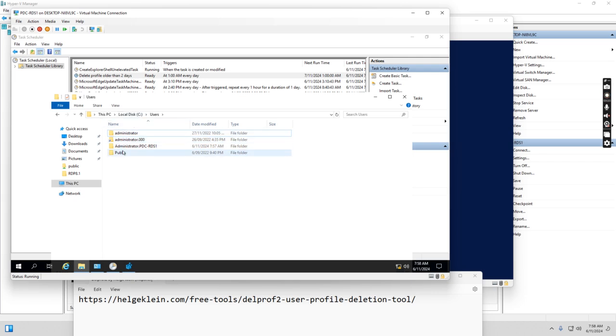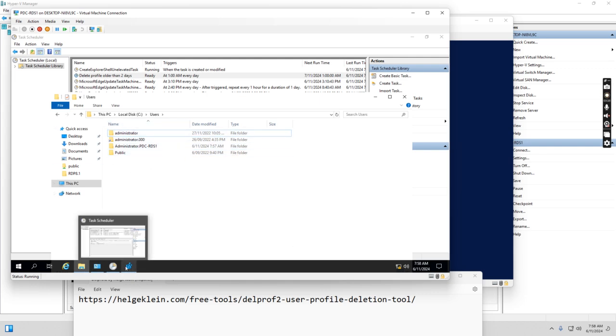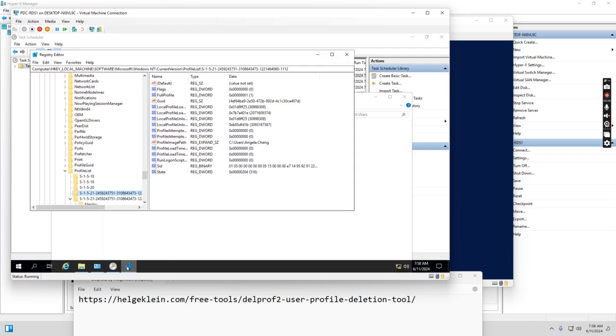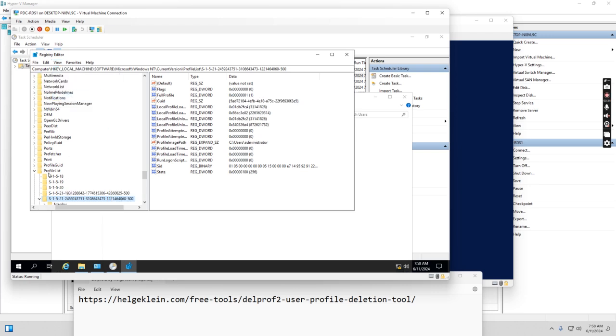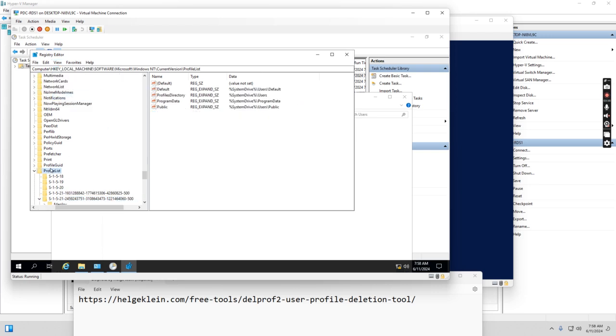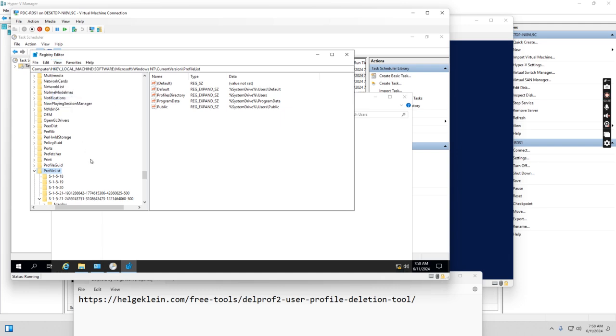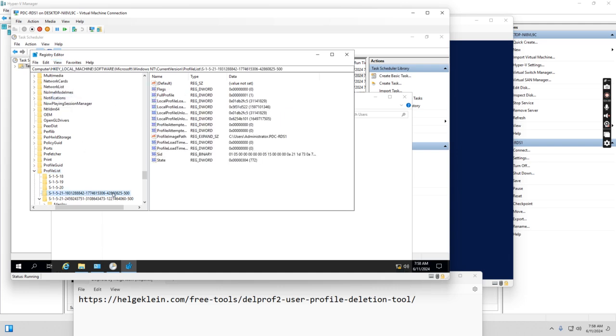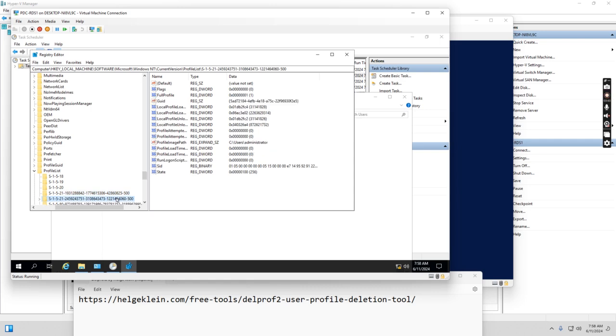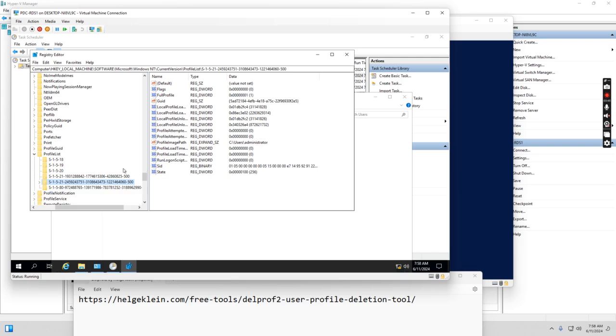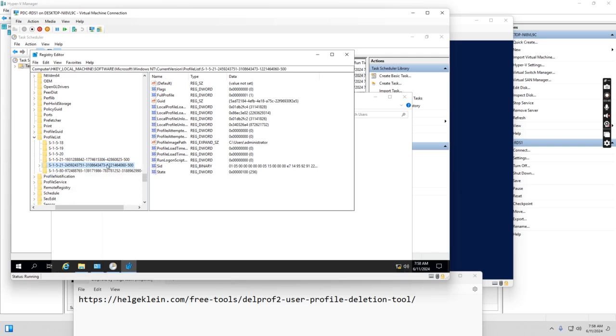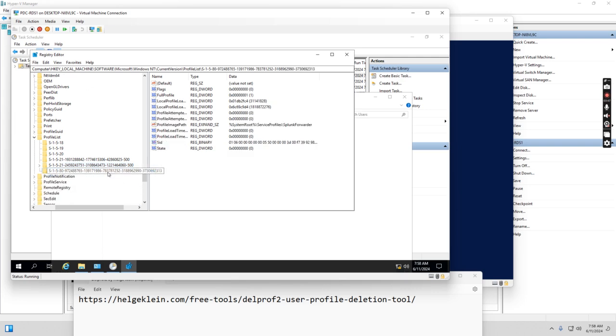You see, before there was Angela.Chain's profile under the user folder. And if we go to the registry key and refresh, we can see the Angela.Chain profile, the registry key is also removed.